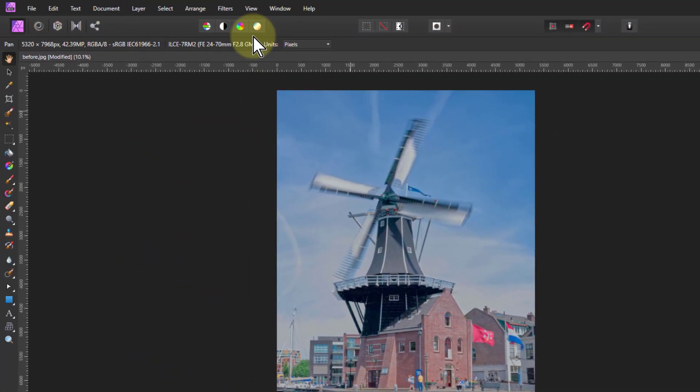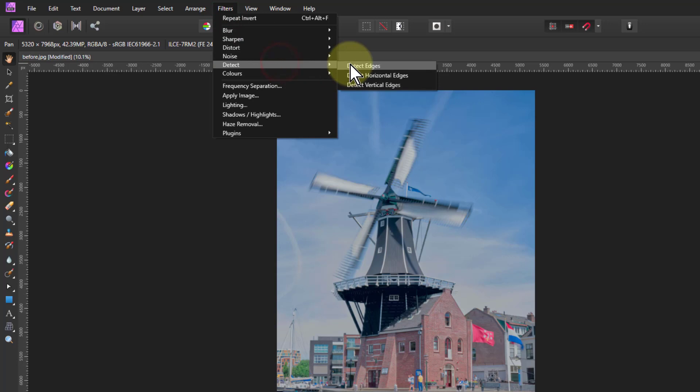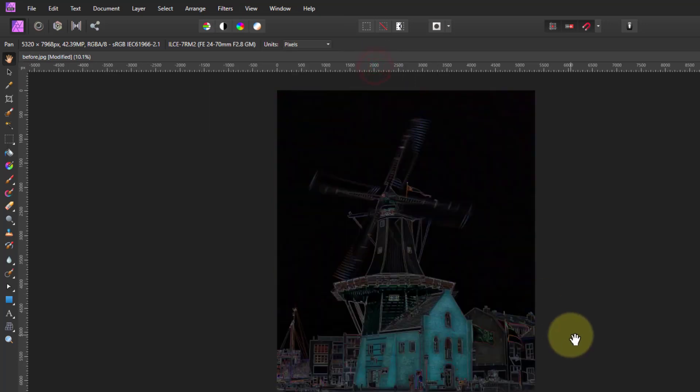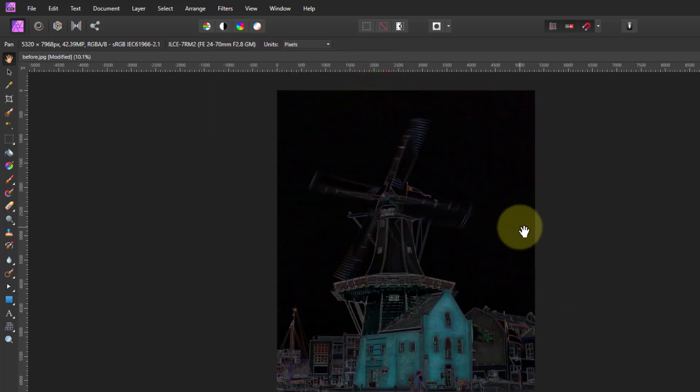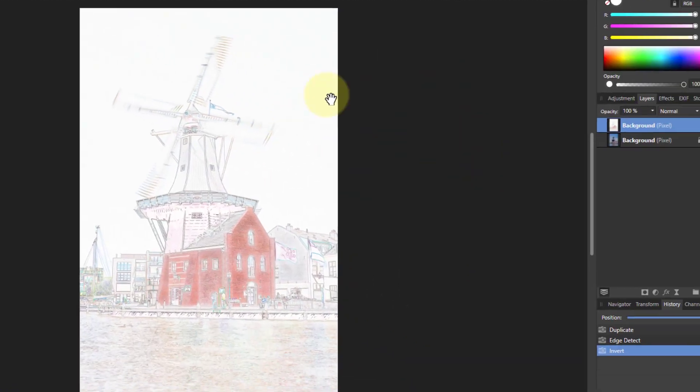Then in the top layer we go to filters, detect and detect edges, which gives us this layer. We want to Ctrl I to invert it to give us our edges.